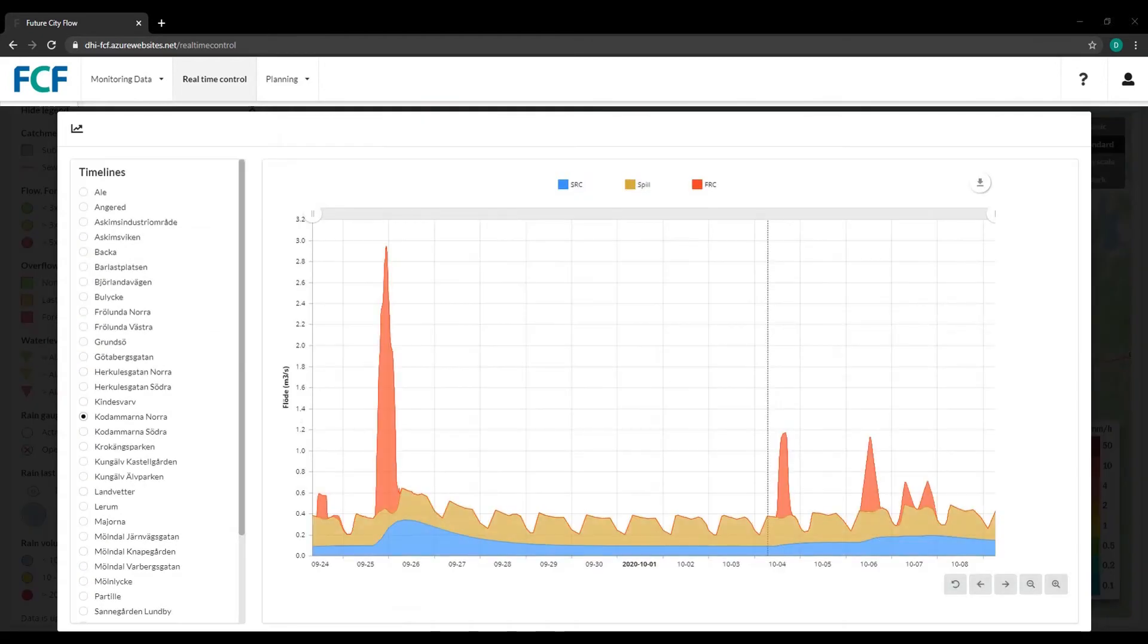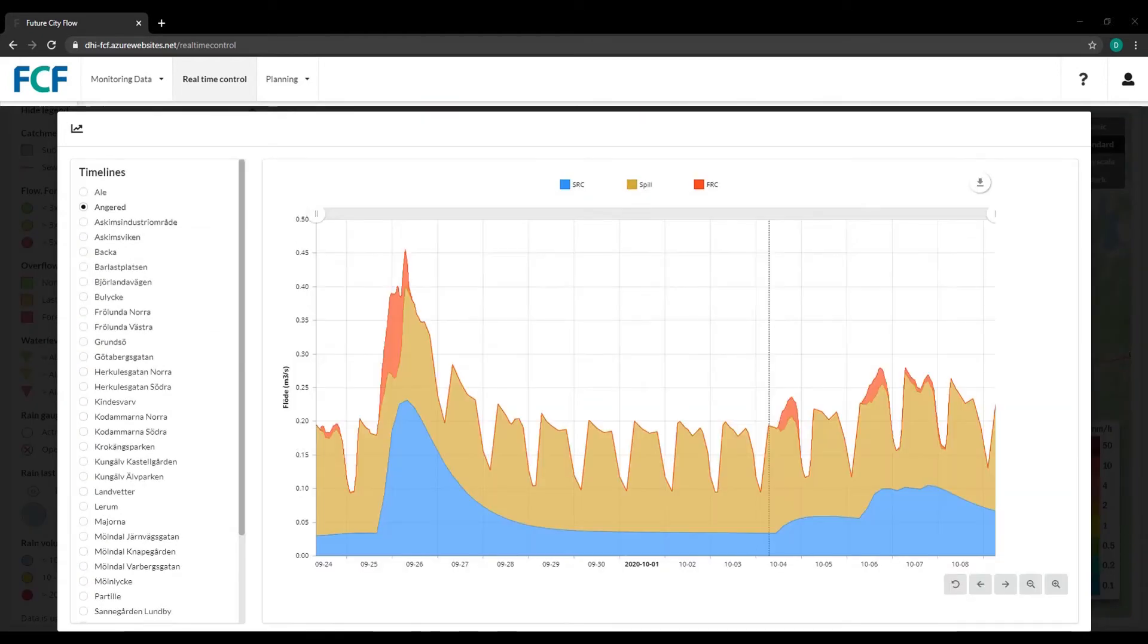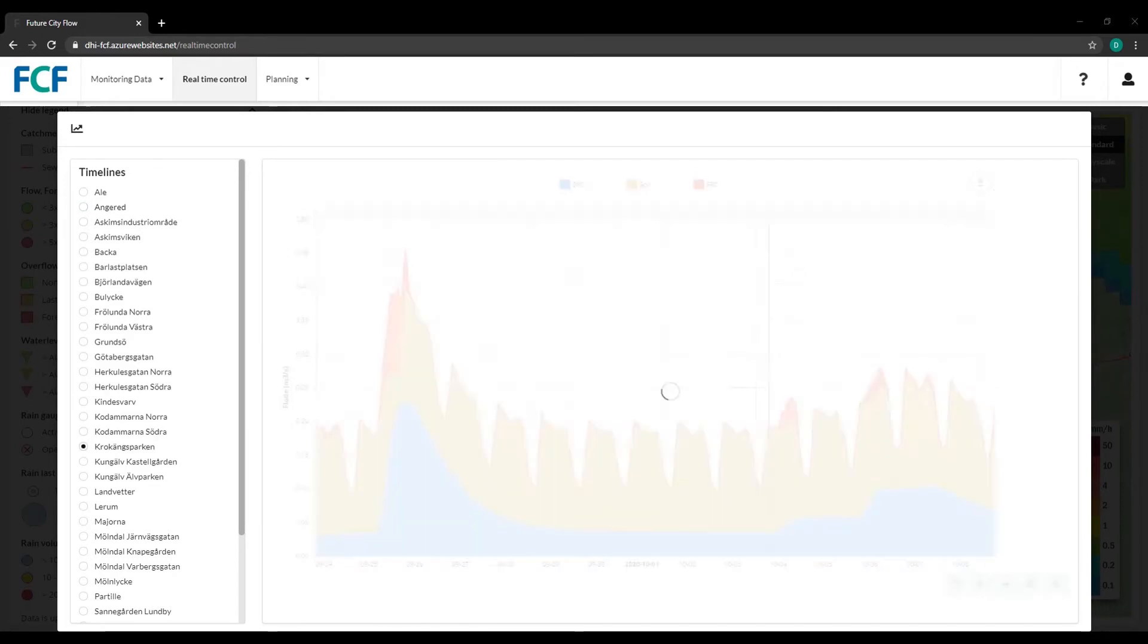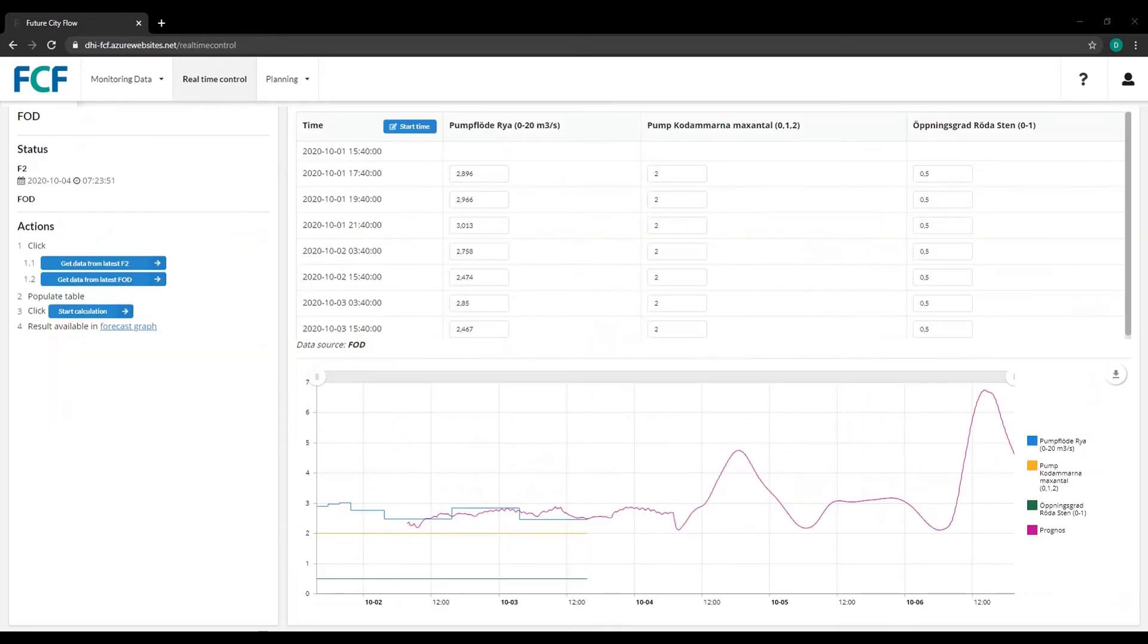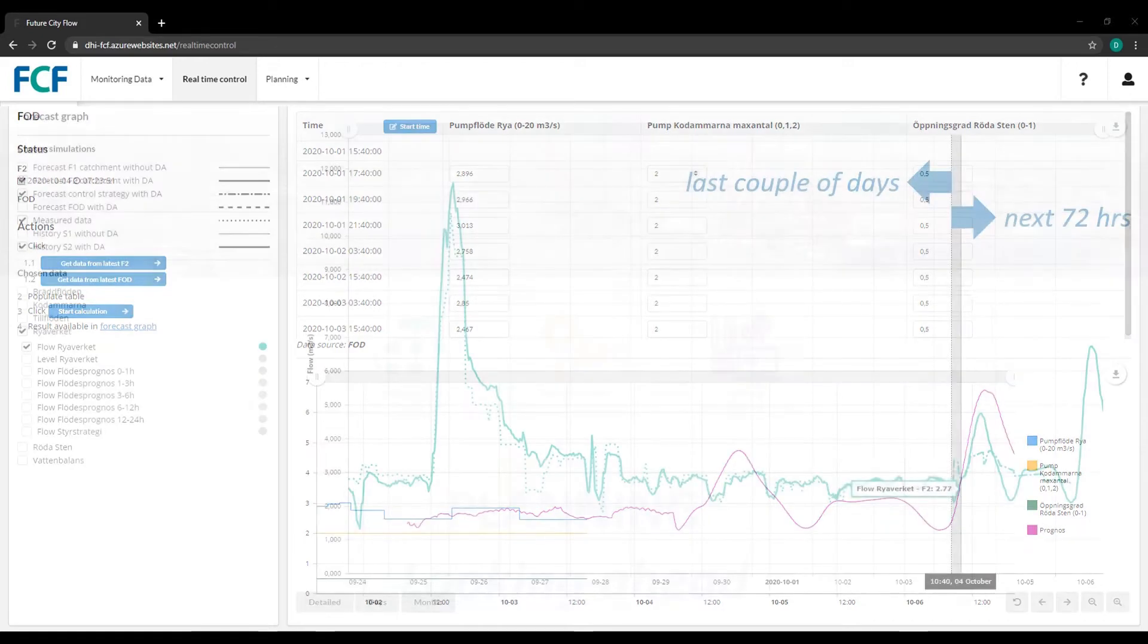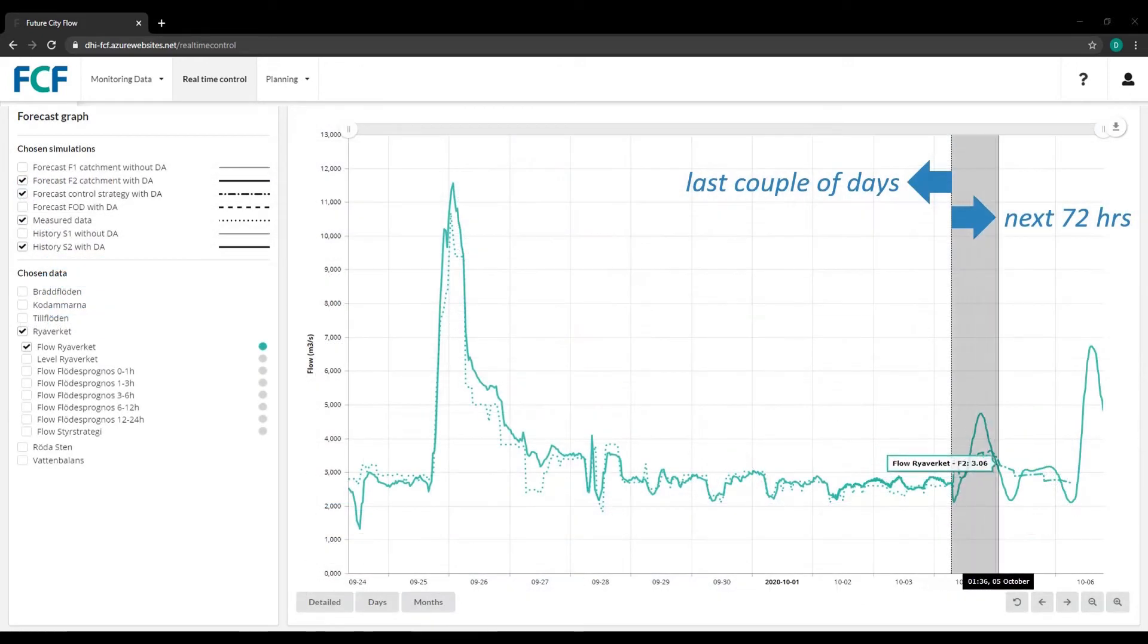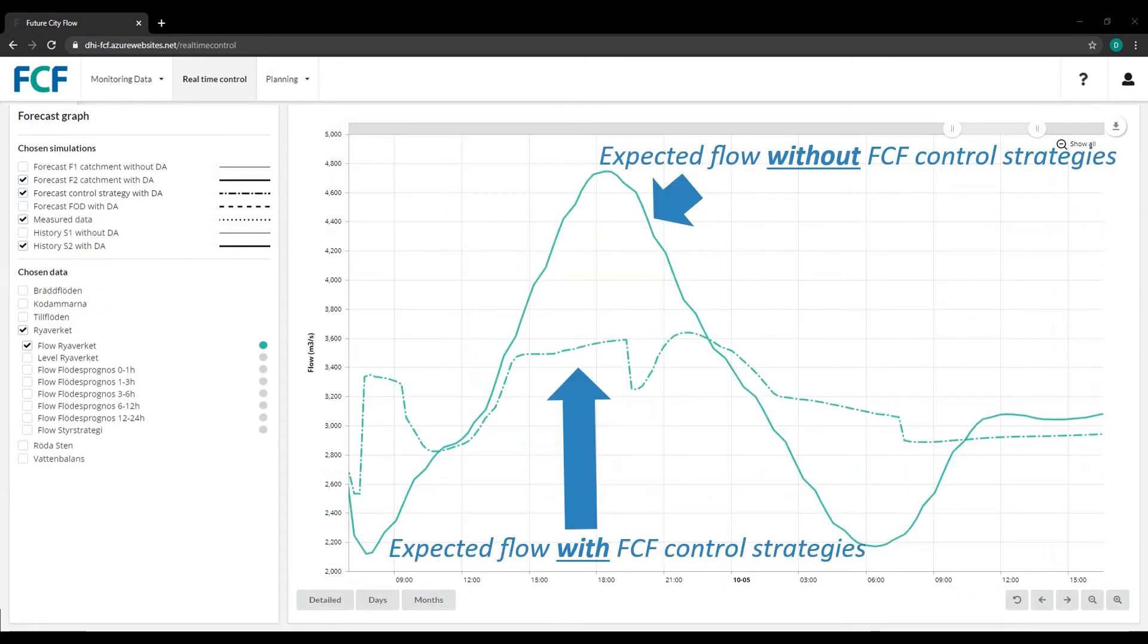Compare rain events and the corresponding impact in different catchments, simulate control strategies on the fly, and get suggestions on optimal control strategies to reduce flow variations.